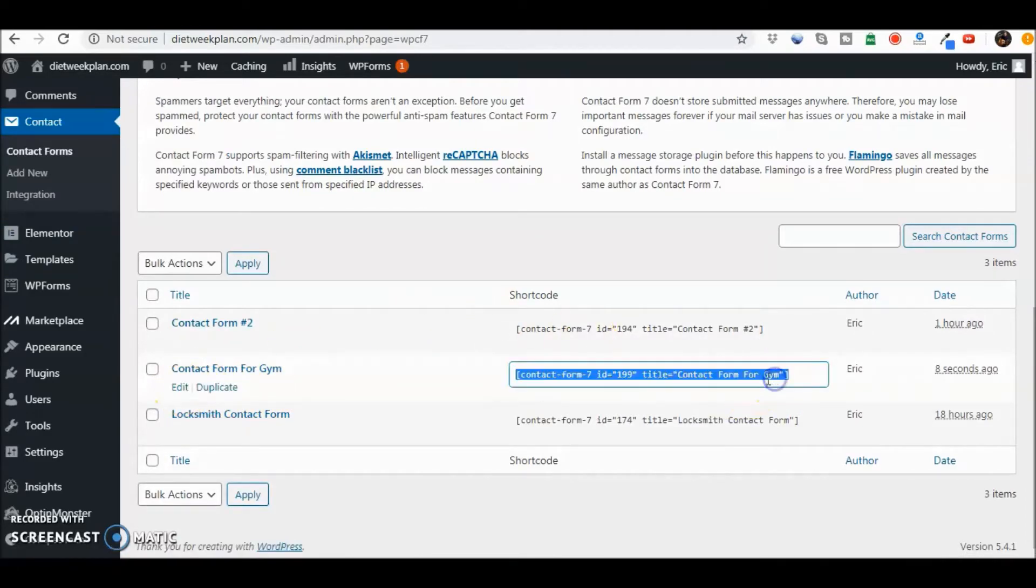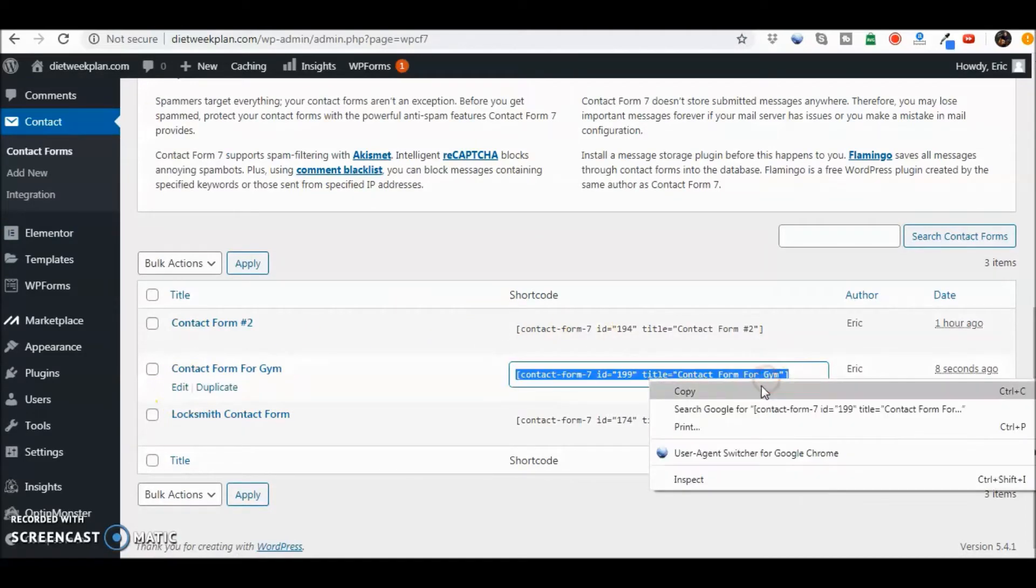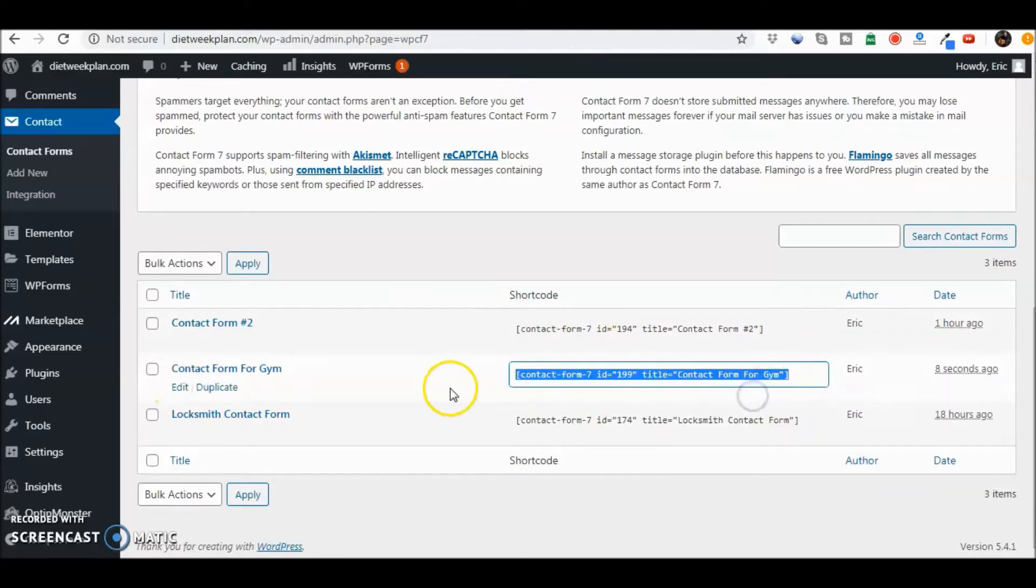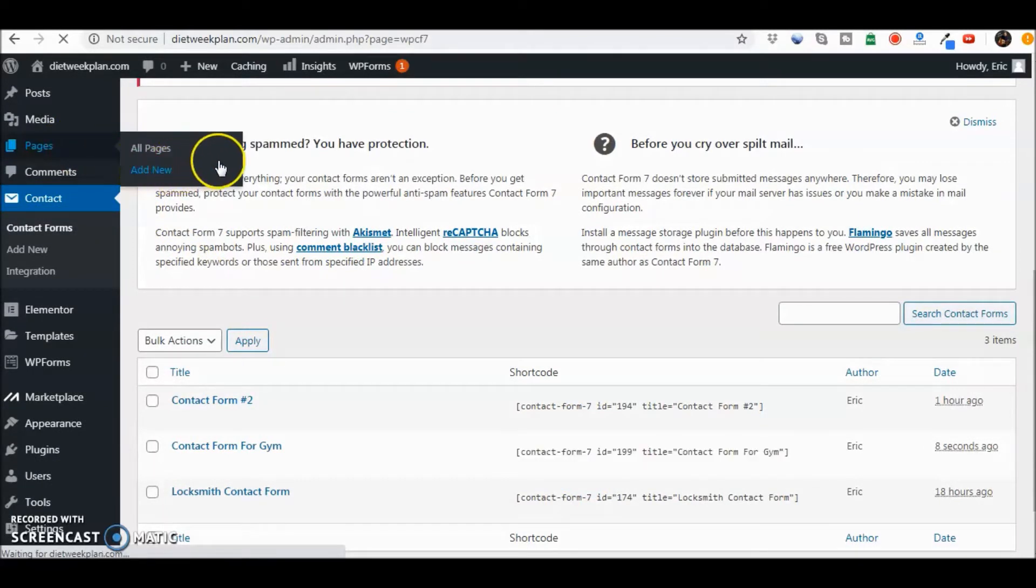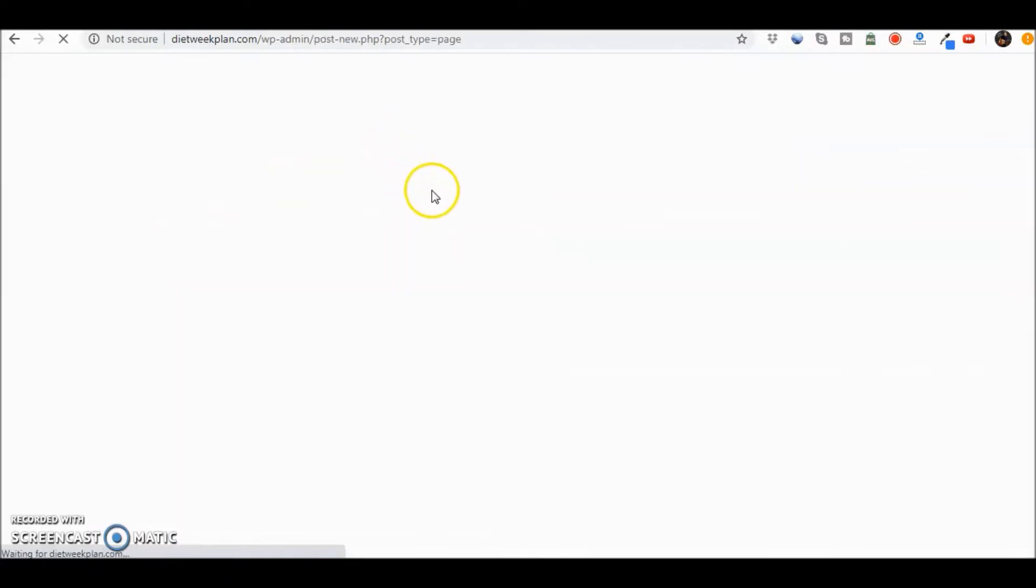We're going to go ahead and take this code, copy it, and I want to make sure that I have a page for my contact form. So let's go ahead and set up that page real quick.